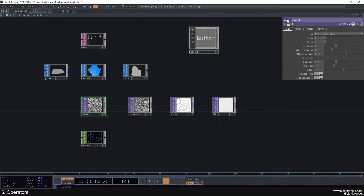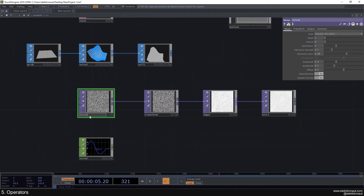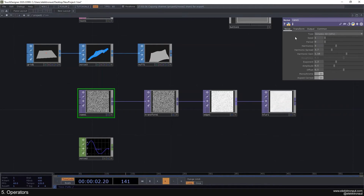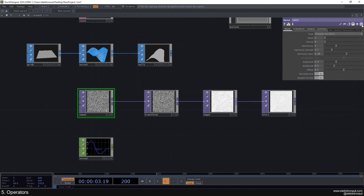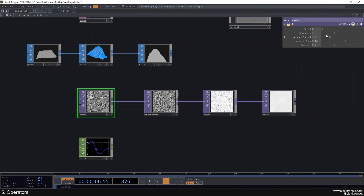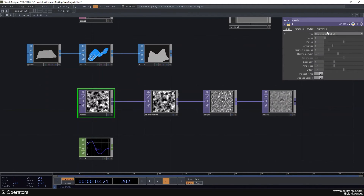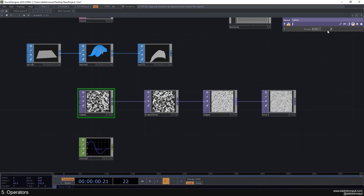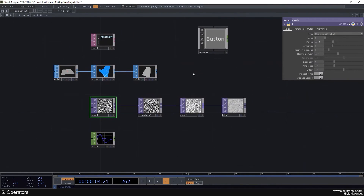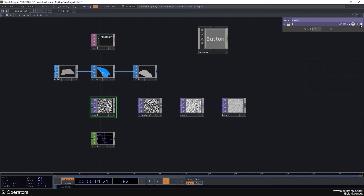There's the type field and the name field — you can name an operator here or change it inline. There's also a button that shows only parameters that aren't at their default state. If I right-click and say 'reset all parameters' and then click that, it's empty because nothing was changed. But if I change the period and click it, now it shows. This is also useful when looking at someone else's project to quickly see what they've changed.